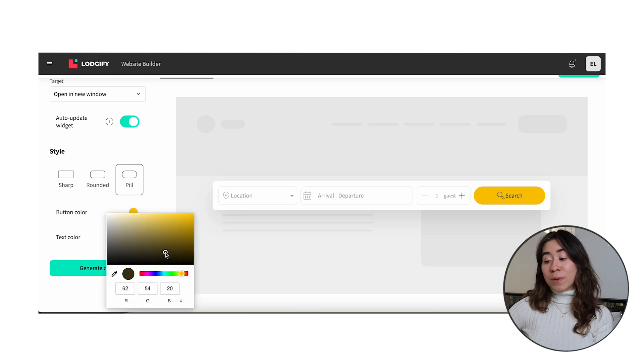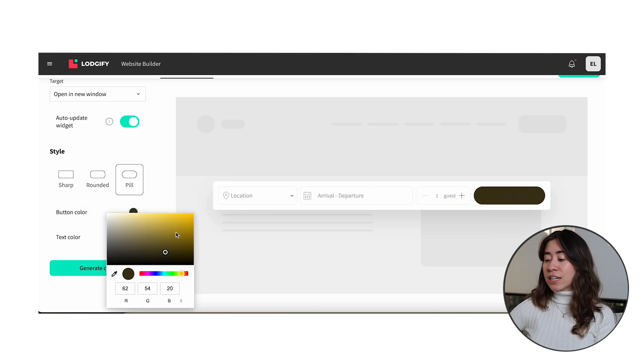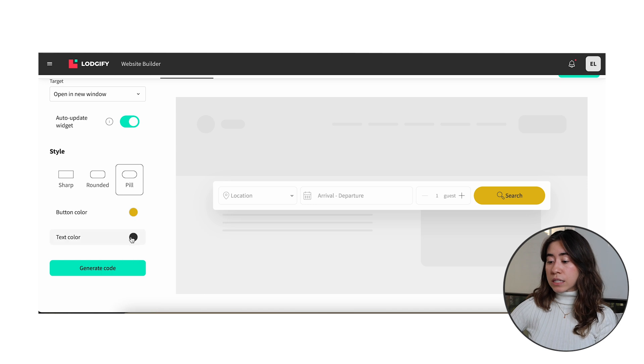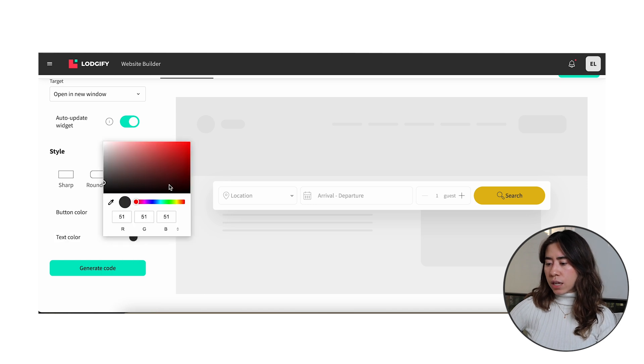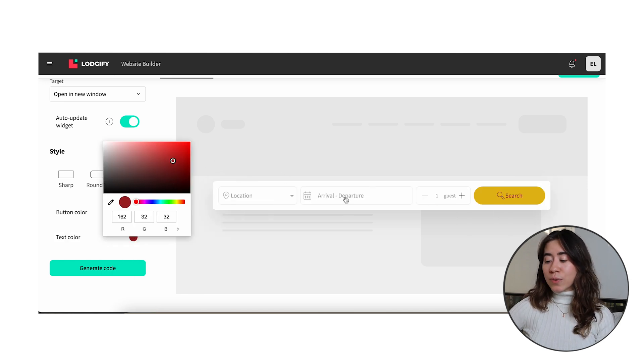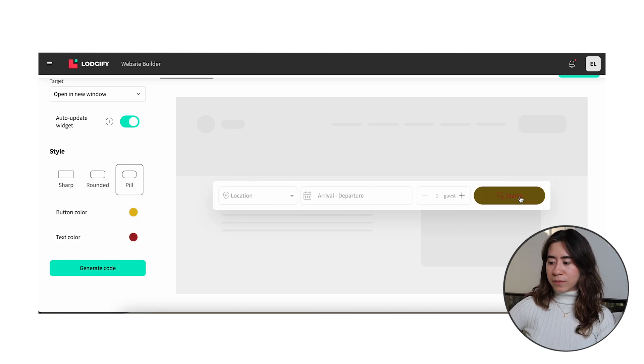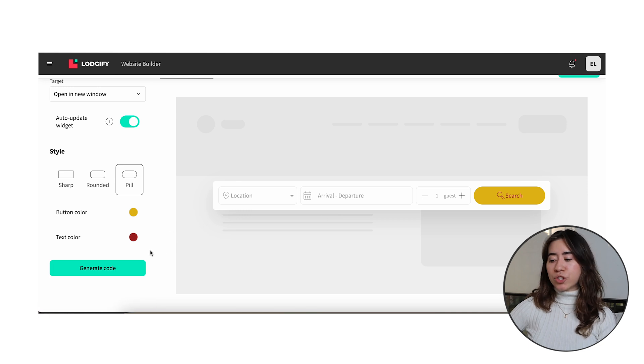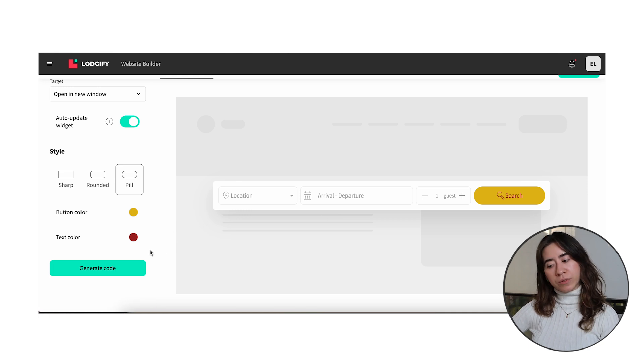So we made our choices and adjusted as we would like to. In this case I have chosen the search bar widget. So now it's time to add the widget into your external website. To do so you need to click on the green button to generate the corresponding code.